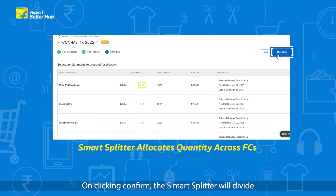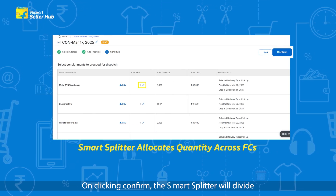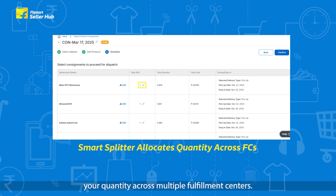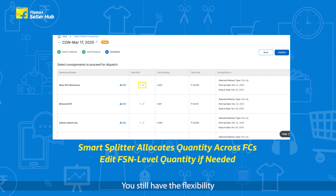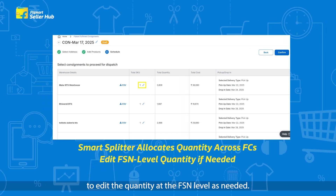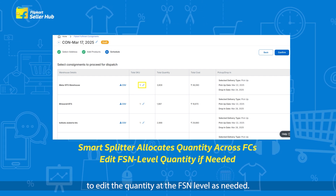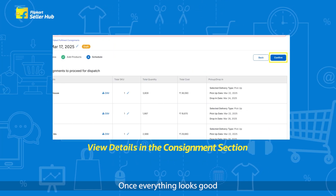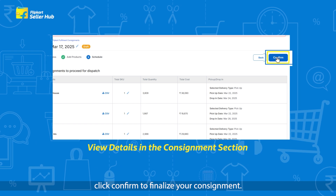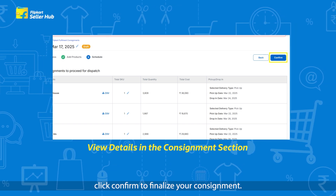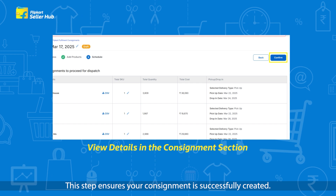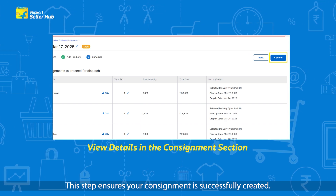On clicking Confirm, the Smart Splitter will divide your quantity across multiple fulfillment centers. You still have the flexibility to edit the quantity at the FSN level as needed. Once everything looks good, click Confirm to finalize your consignment.